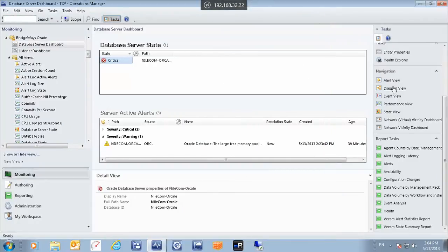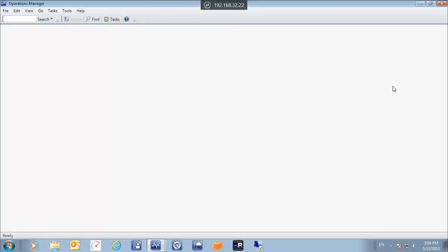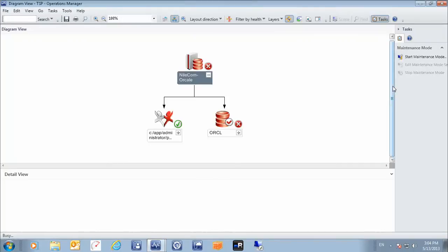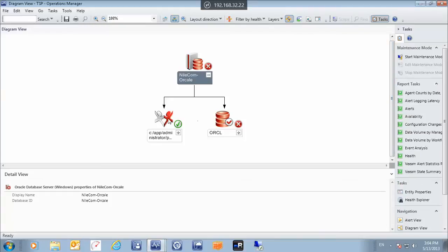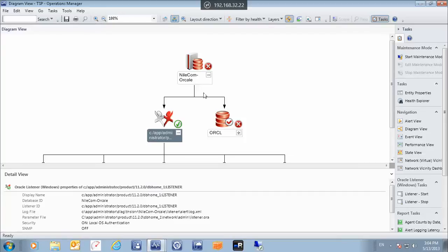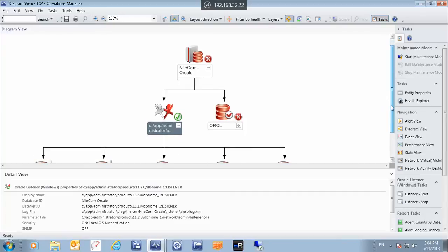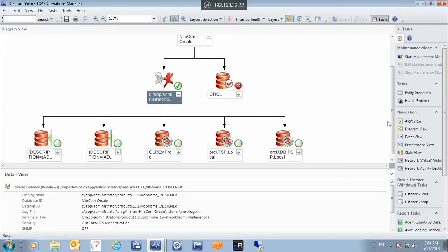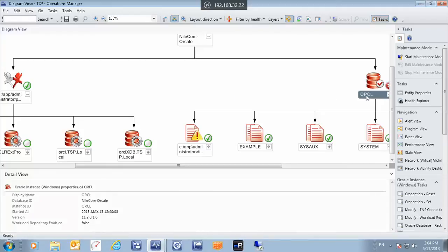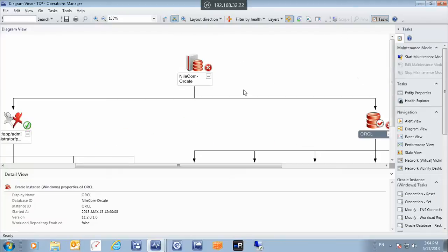Another thing we can view is the diagram view, which provides us with an overview of the Oracle environment that we have — the listener and the database instances in our environment. Here is the instance, and as you can see, the health status of this listener is okay — it doesn't have any warnings and doesn't have any critical alerts. This is the health state of the database instances, and you can see that there is a critical alert which we will examine later. This is just to help you view an overall picture of the Oracle environment in your infrastructure.